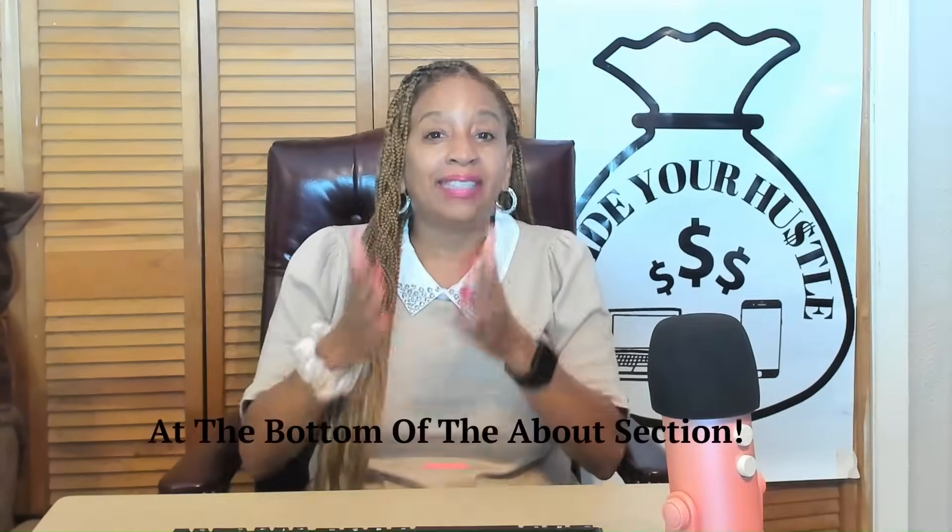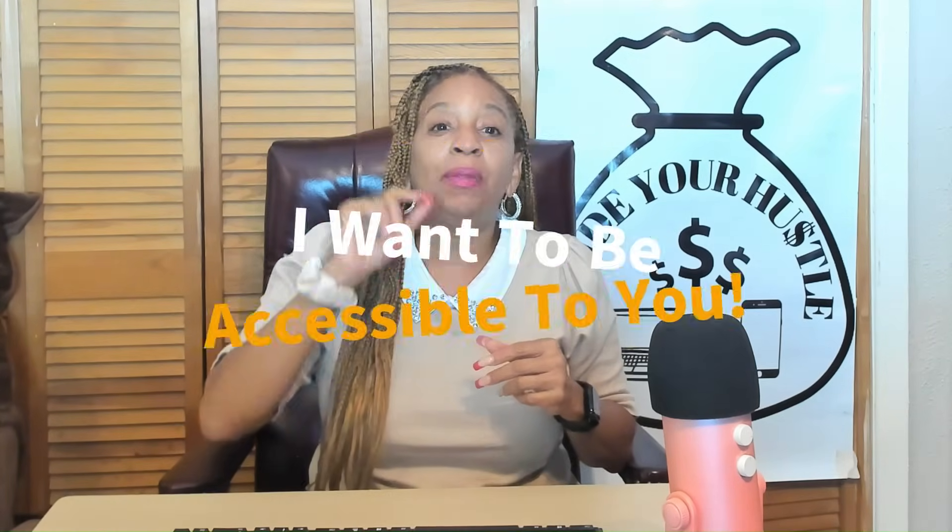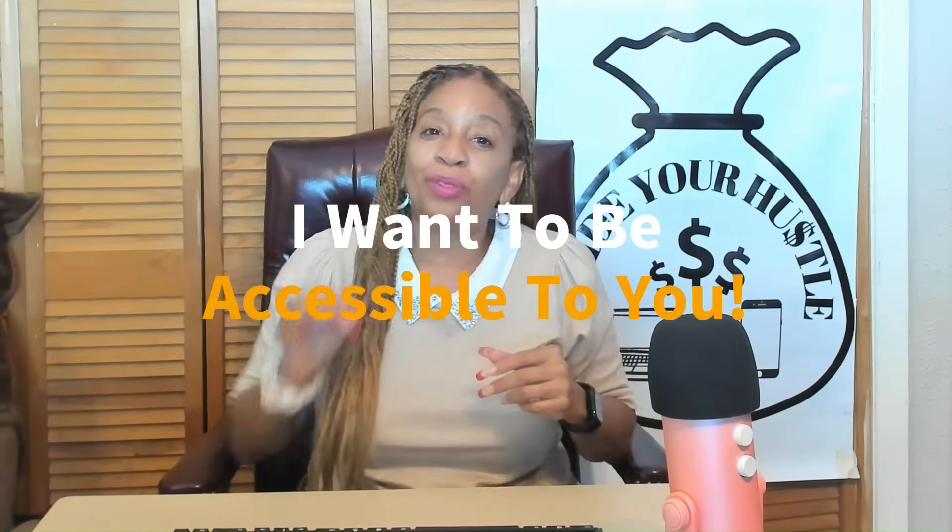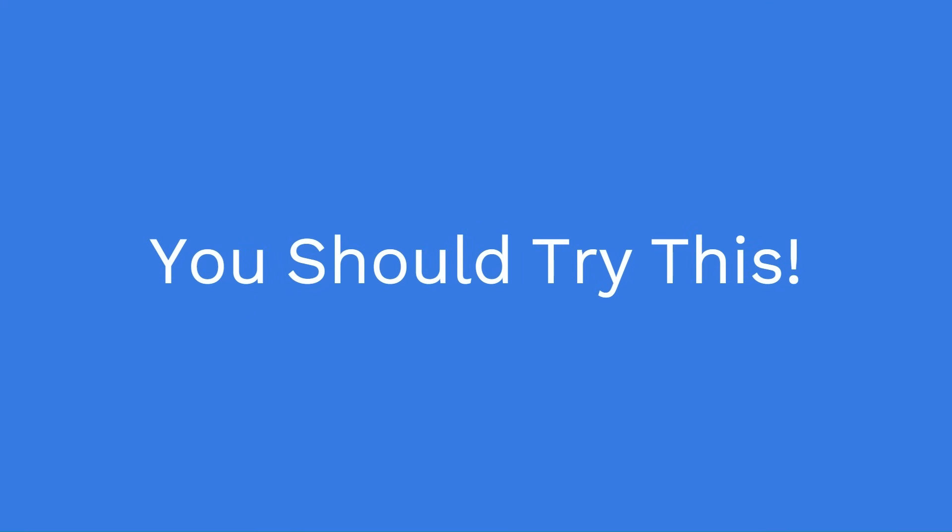If you need any help setting up your store, please don't hesitate to email me. I have my email in the bottom of the About section on purpose. I want to be accessible to you, my fellow hustlers. I really want you to try this. So many people are making money from this.